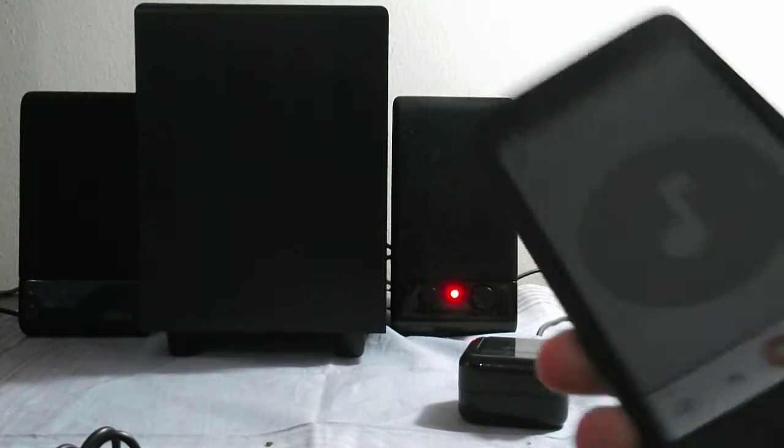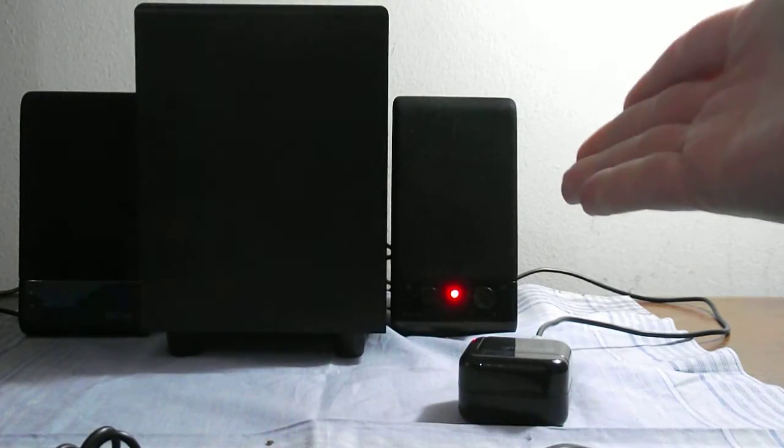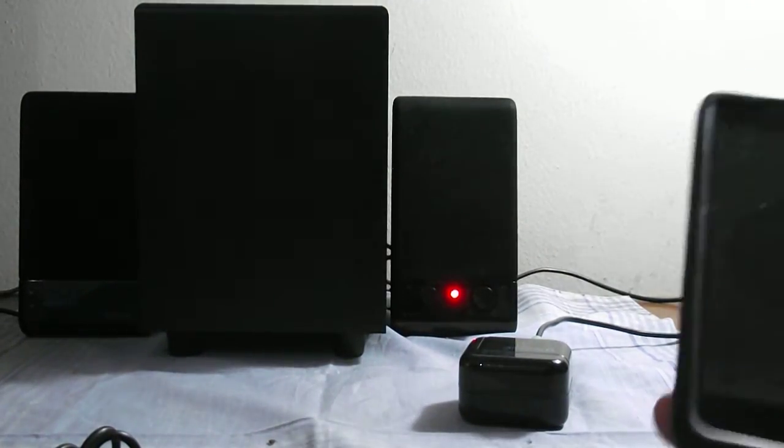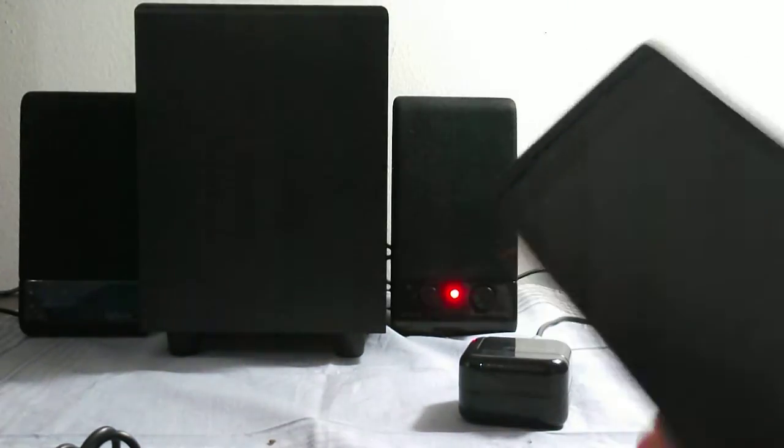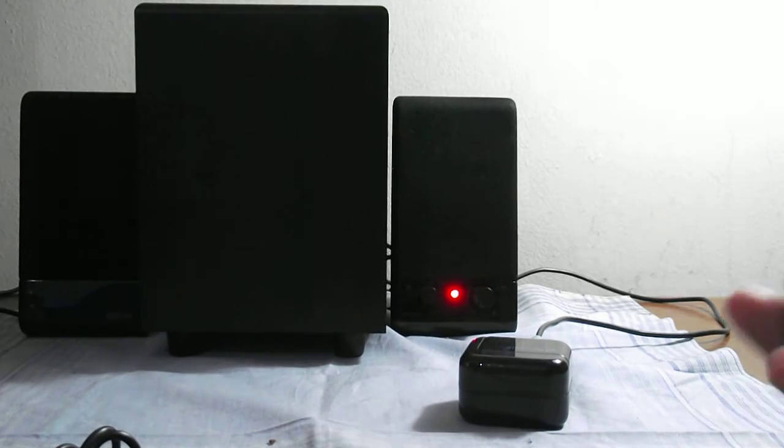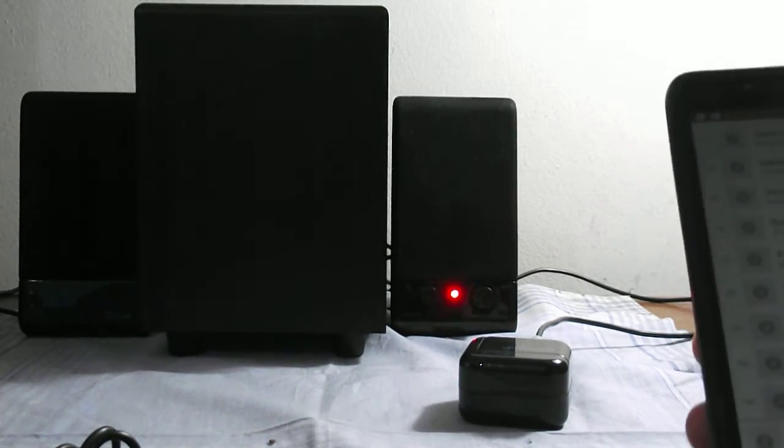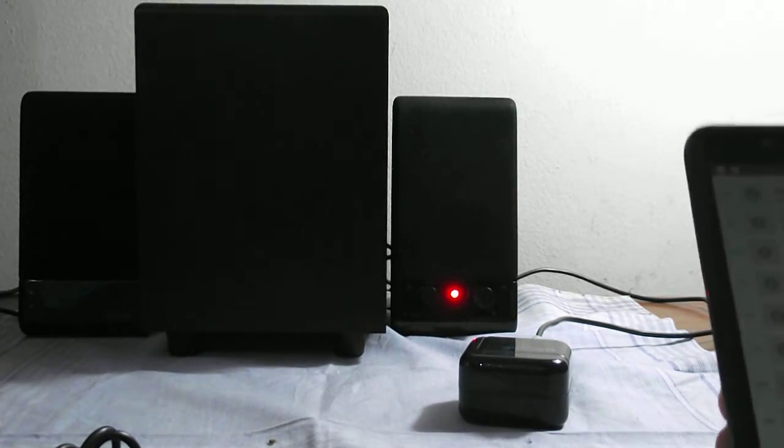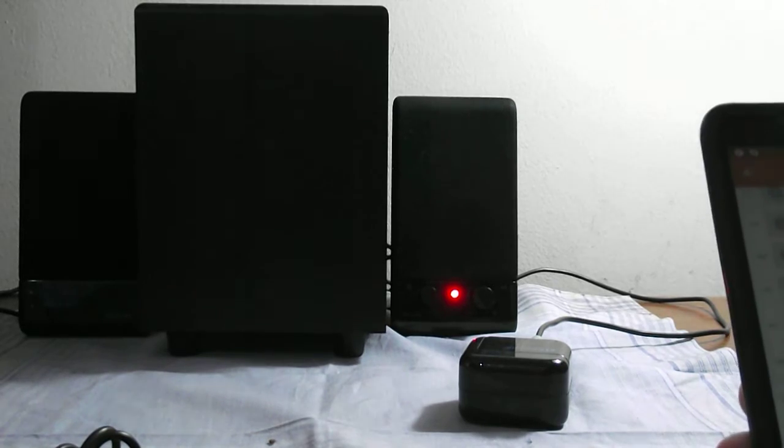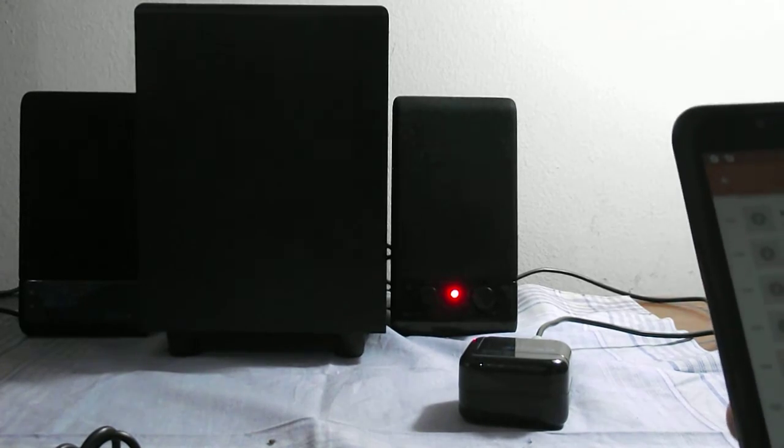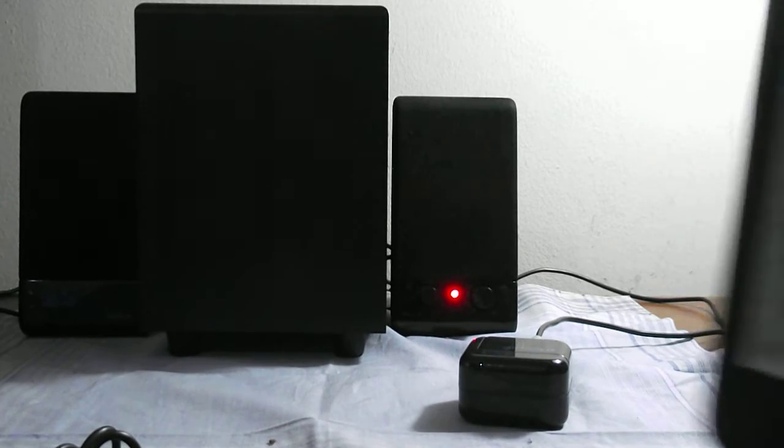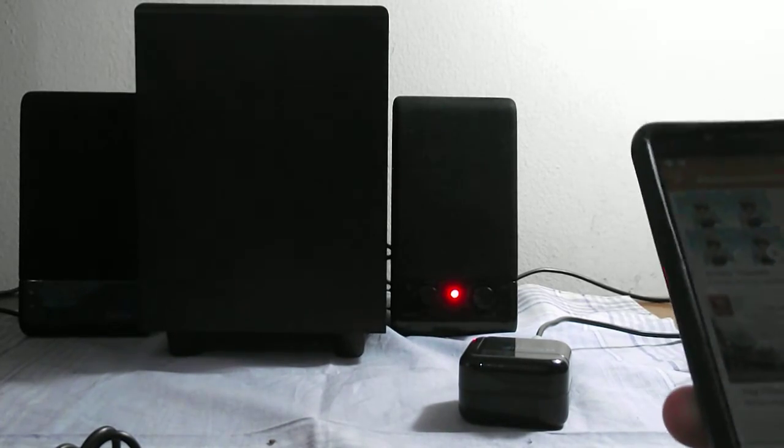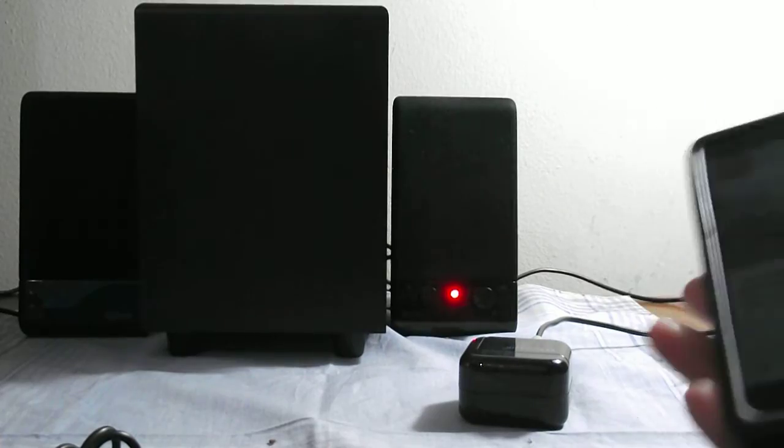It's interesting, you can essentially turn a speaker like this into your own portable FM radio. You can pretty much listen to a lot of music, audio books, whatever you want.